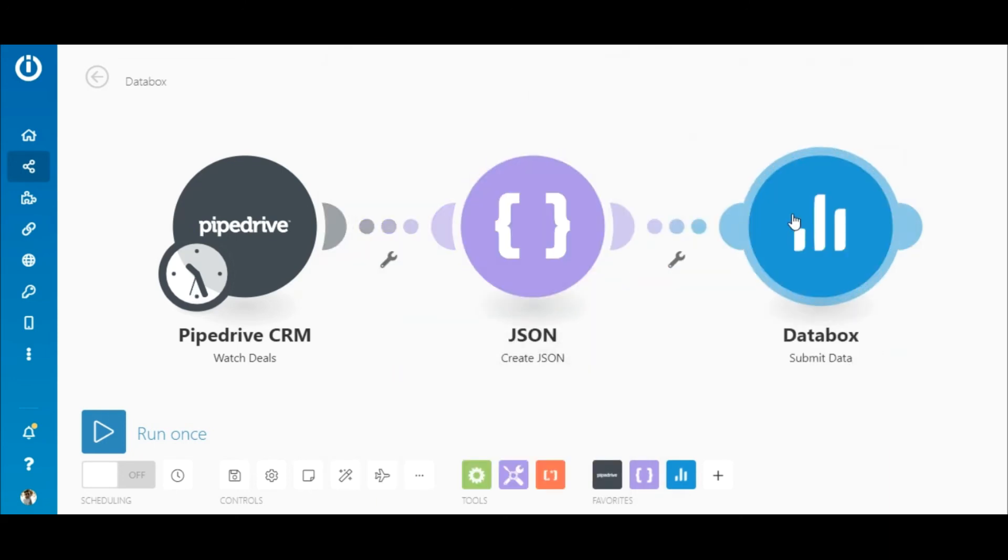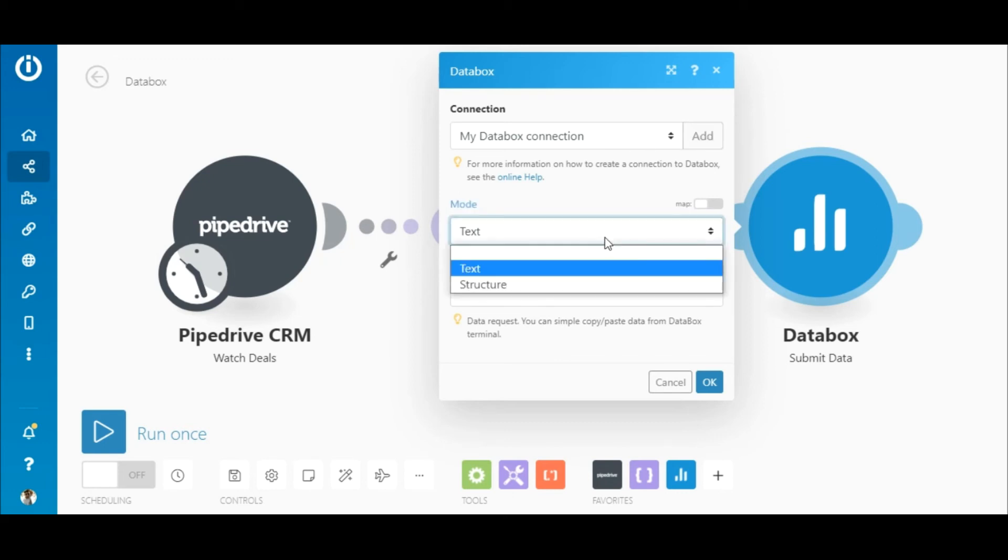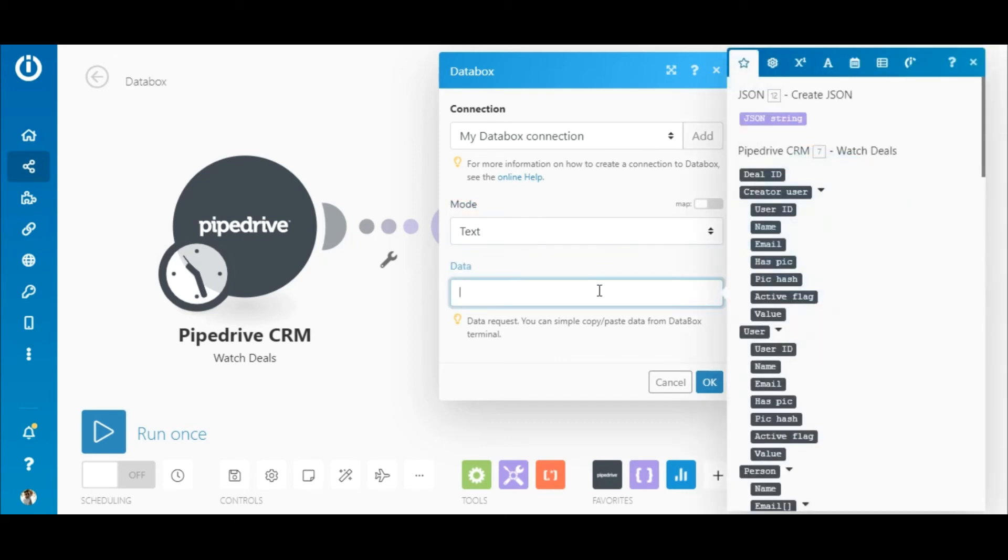Okay. Here in the DataBox module, again, you need to add or select an existing connection and select the mode. In this case, it's text.